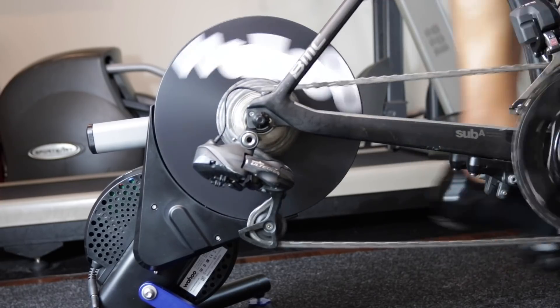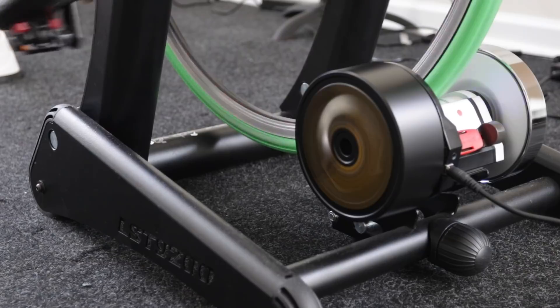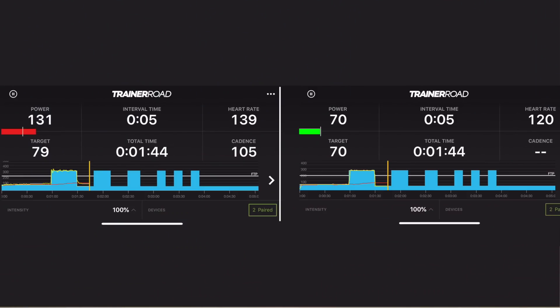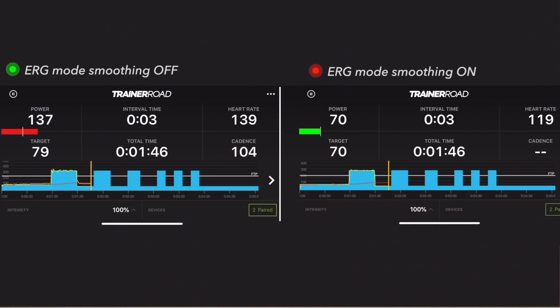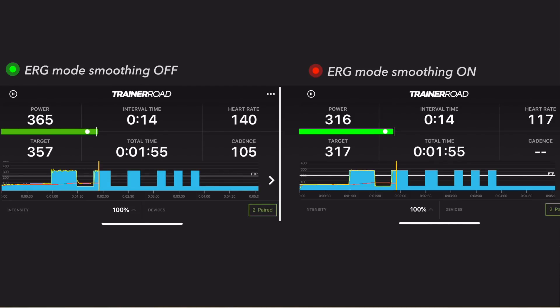Bike computers offer the same type of smoothing and some offer additional options such as 10 second averaging or more. Also different trainers have a different level of fluctuation depending on how they measure power and the size of the flywheel. Some smart trainers offer ERG mode power smoothing — the Kickr for example has that enabled by default in their app. When ERG mode power smoothing is enabled, the trainer will usually broadcast your target power instead of your actual power, or it smooths your power way too much.